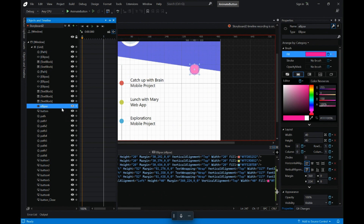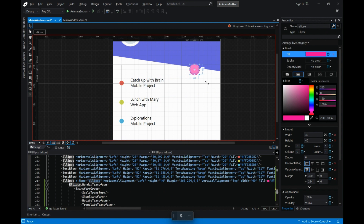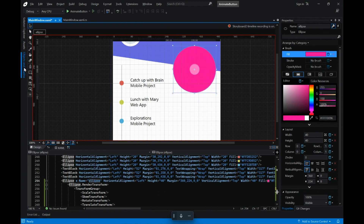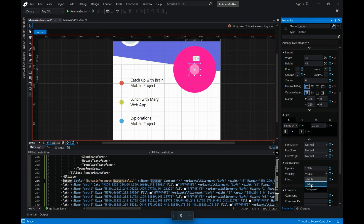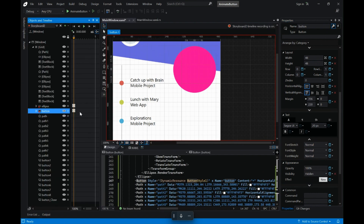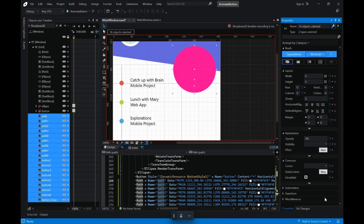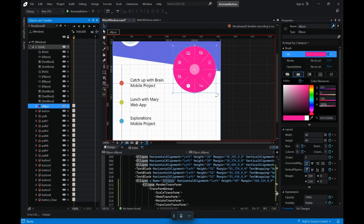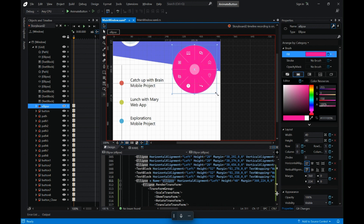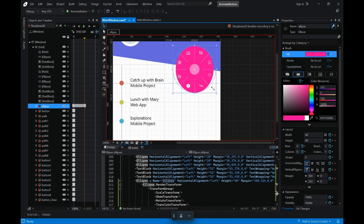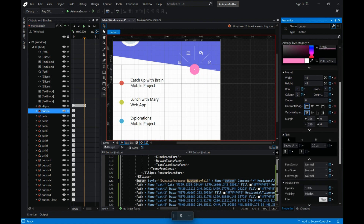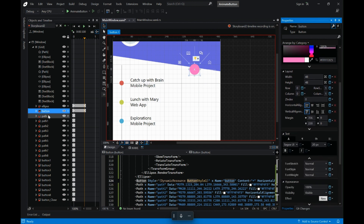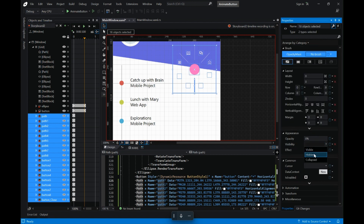Now if you run the application, you will see this nice-looking animation when you click on the plus button. The next part is: when you click back on the close button — which is now visible — and the plus button, which was hidden, the ellipse should shrink back to the original state. So we'll add one more storyboard, and on the 0 keyframe I will start it with the frame where the first storyboard ended — this is how the first storyboard's last keyframe looked.